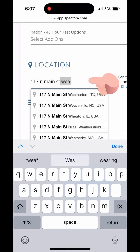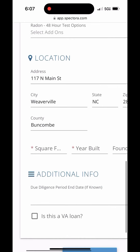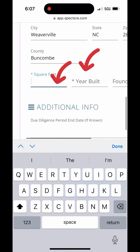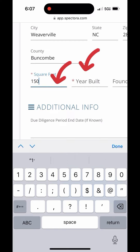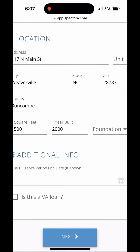And yes, this is real time — not sped up. Then you're going to make sure you put the accurate square footage in and the year that it was built. Here I'm just using some examples.